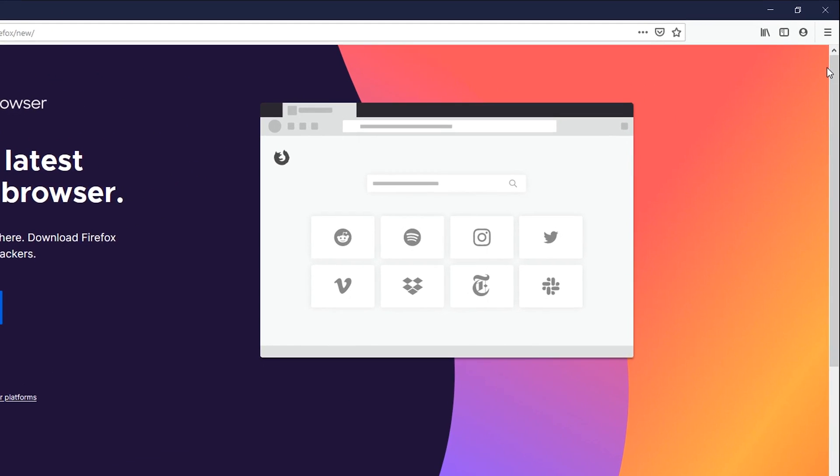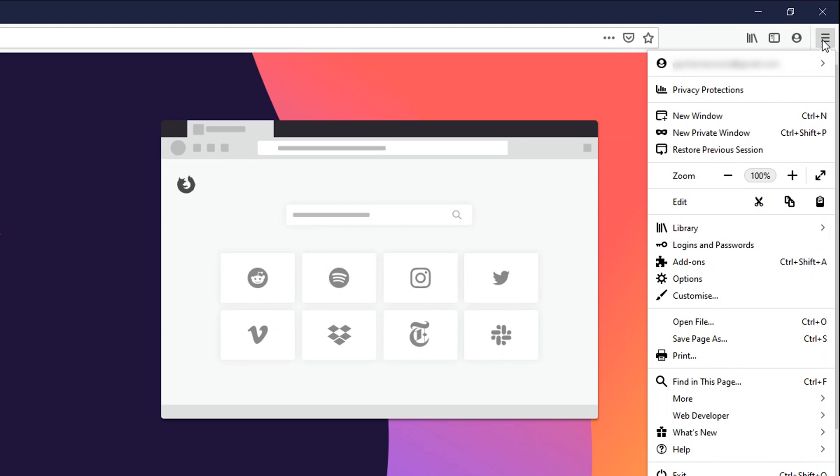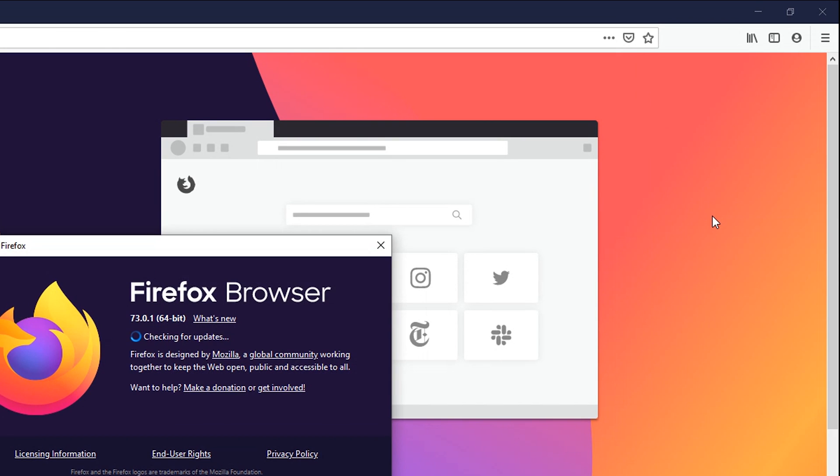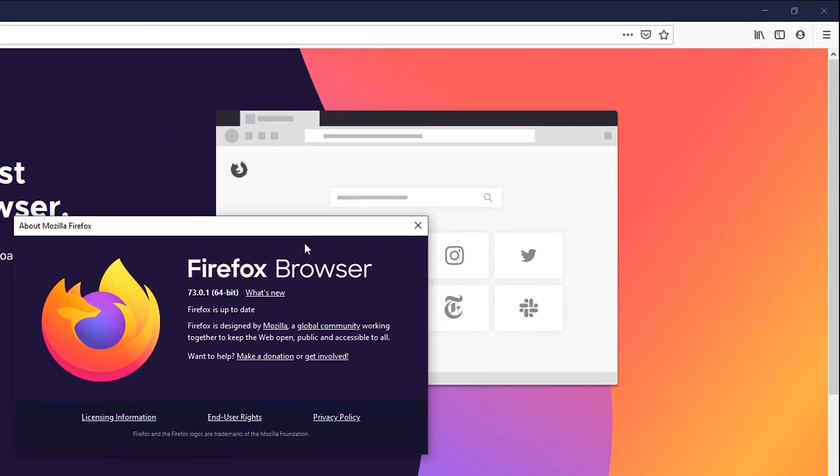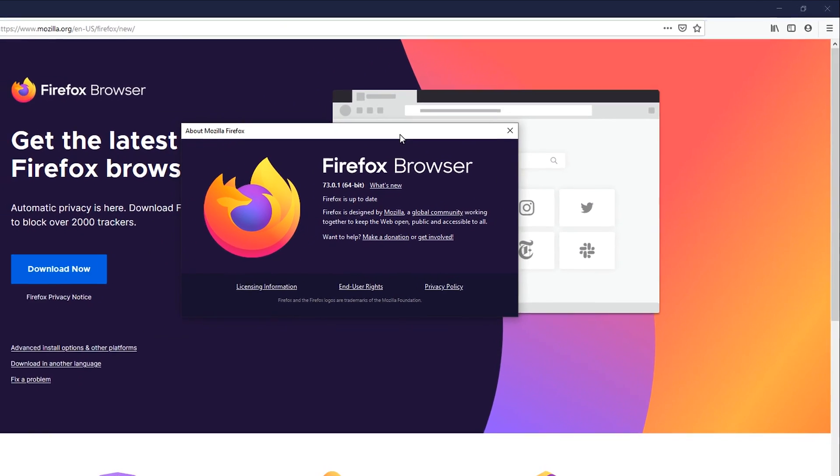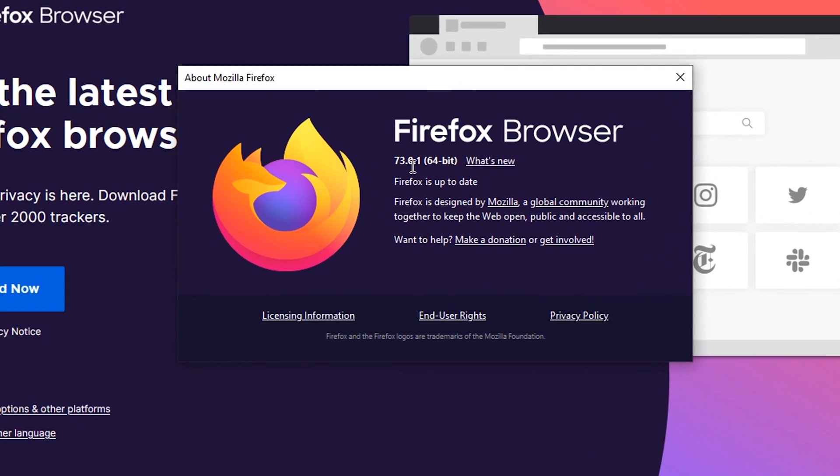To check that, simply go to the menu in the top right side, click on the menu, then go to the bottom of that menu and put your mouse over help, click on that, and then go to about Firefox.